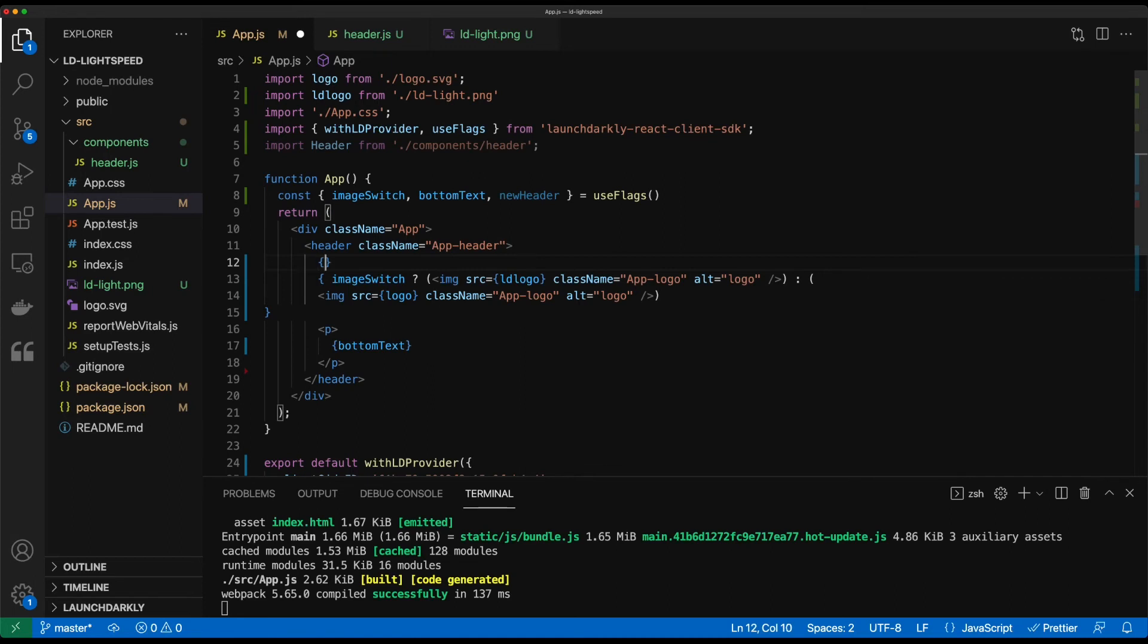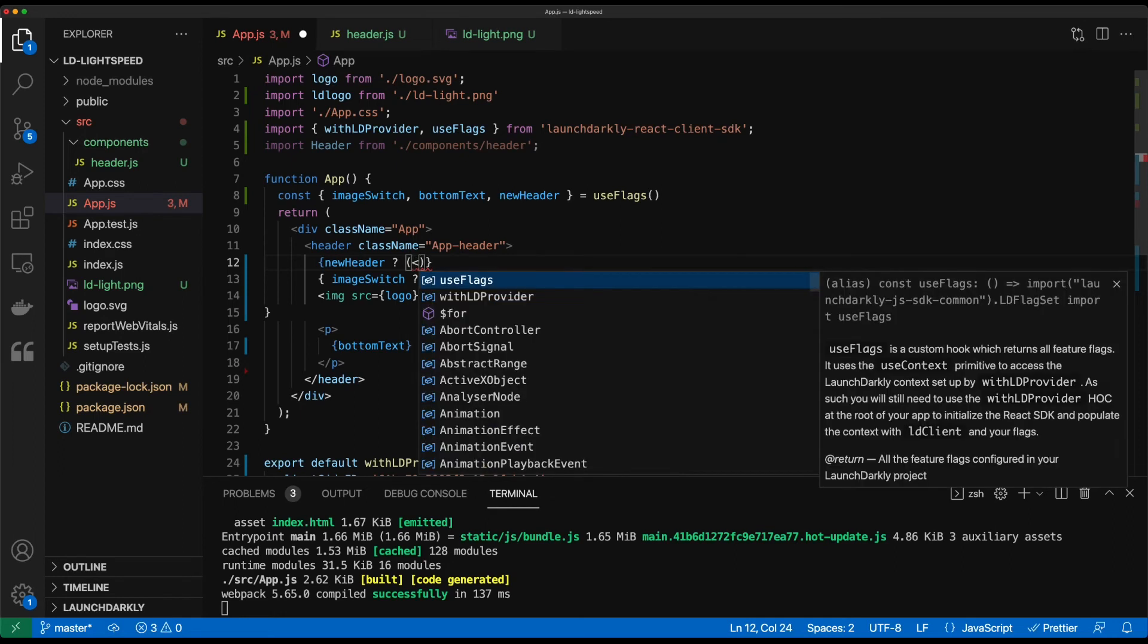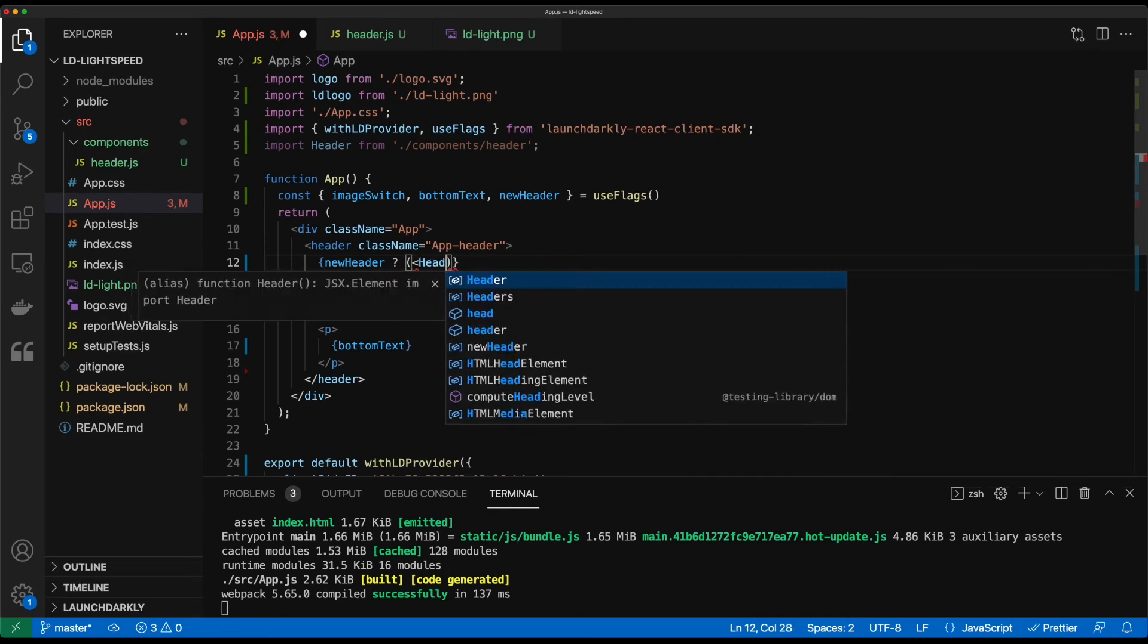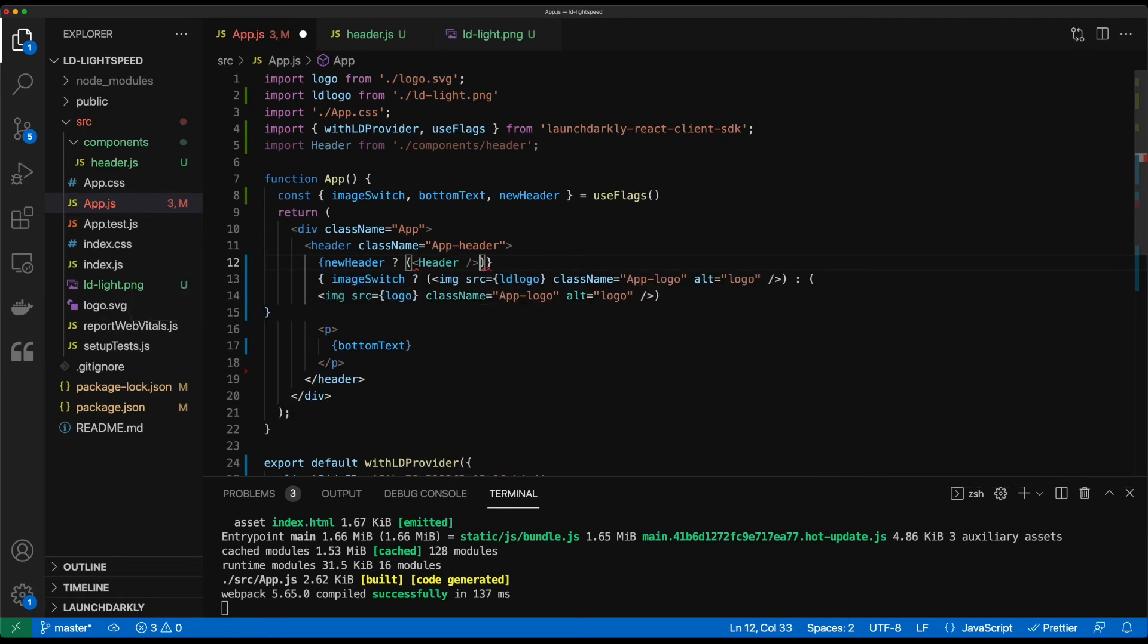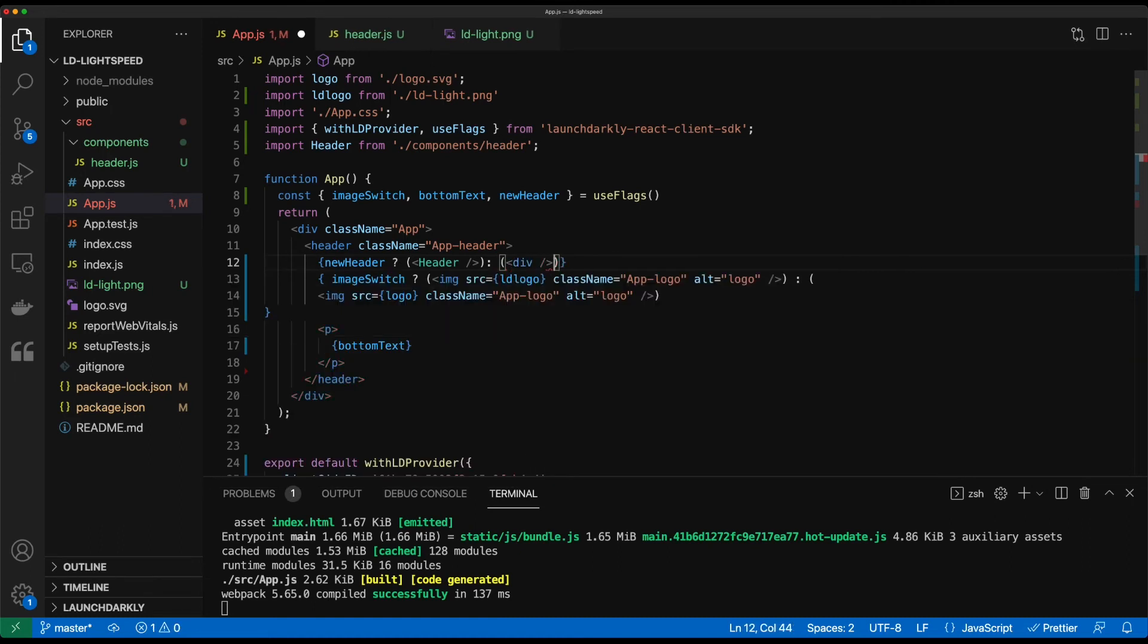We'll create that ternary operator. So we'll go new header, evaluate. If it's true, we want to load that header component. But if it's false, we'll just load a blank div.